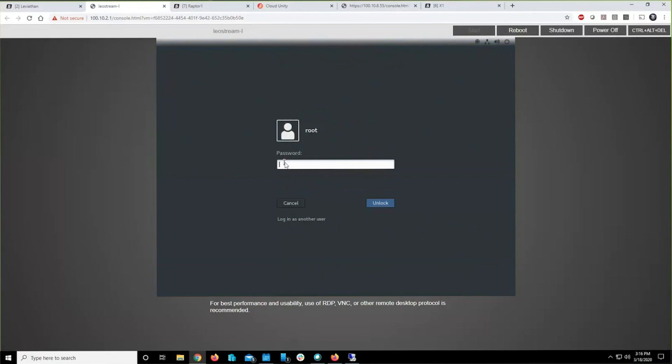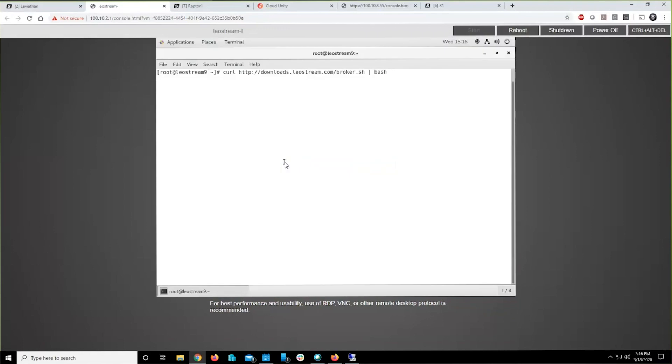Once you've done that, log into your virtual machine. Here I'm doing it as root, but you can do it as a user and use a sudo command. That's fine as well. Let me go ahead and log in here. Log in as root.